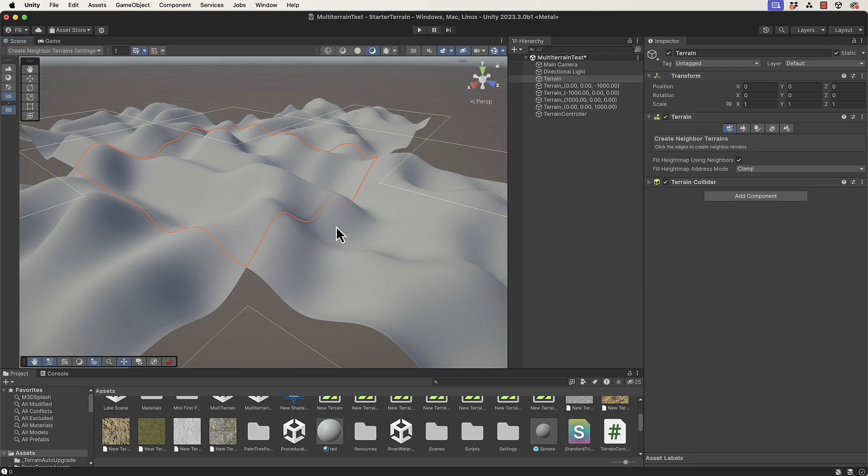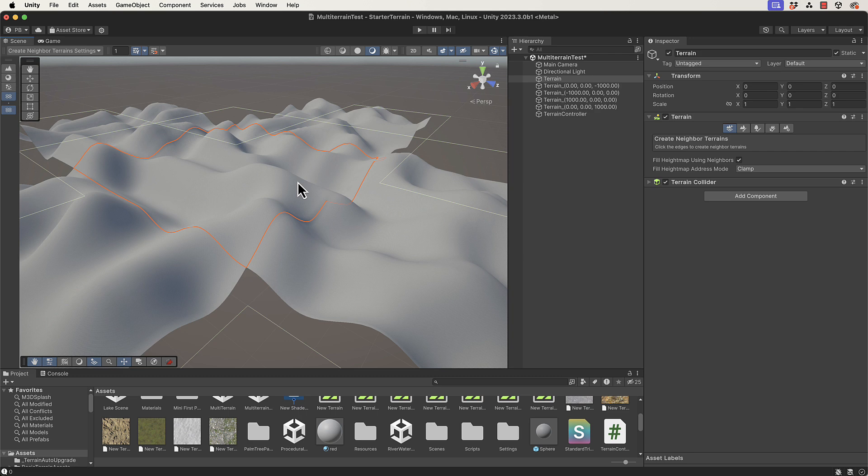All of the effects - splat maps, trees, details - all those things you want to actually continue so that you can't see where the individual terrains are.